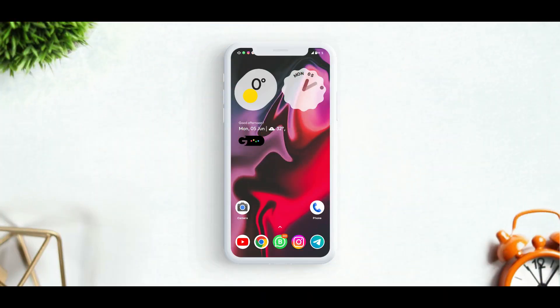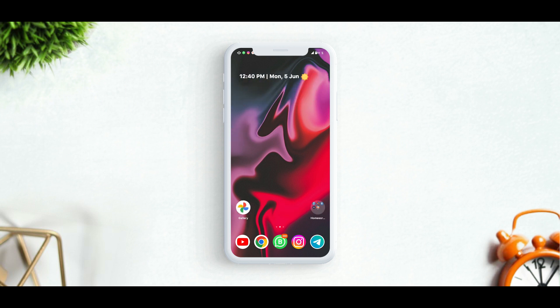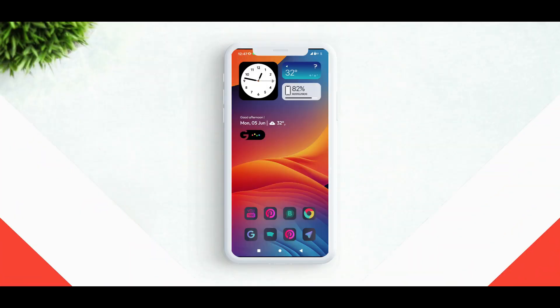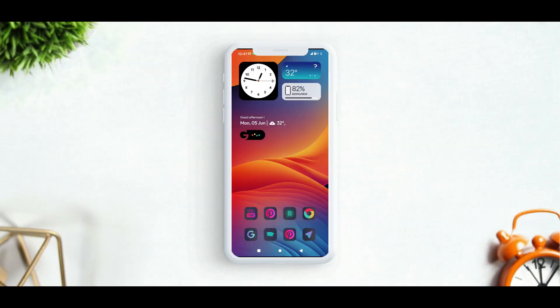What's up guys, welcome back to the channel. I hope you guys are absolutely fine. In this video we are going to customize our smartphone like this. So without any further delay, let's get started.